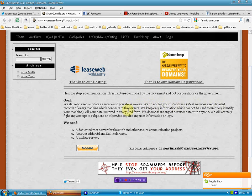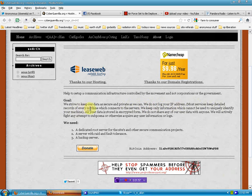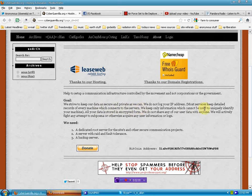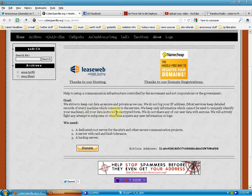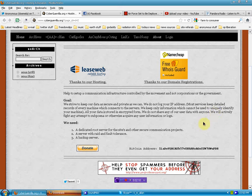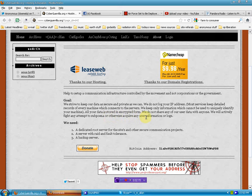Most services keep detailed records of every machine which connects to the servers. We keep only information which cannot be used to uniquely identify your machine. All your data is stored in encrypted form. We do not share any of our user data with anyone. We will actively fight any attempt to subpoena or otherwise acquire any user information or logs.